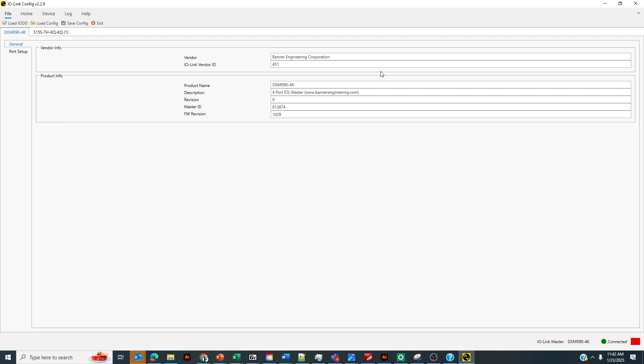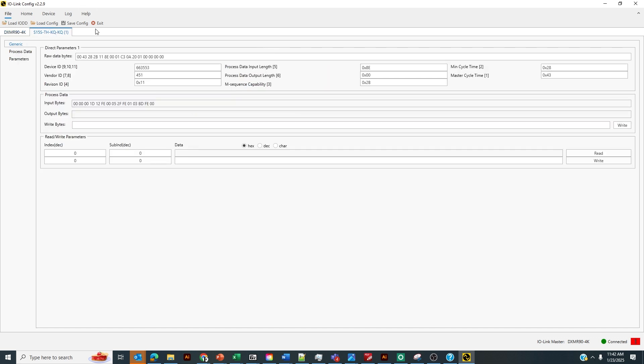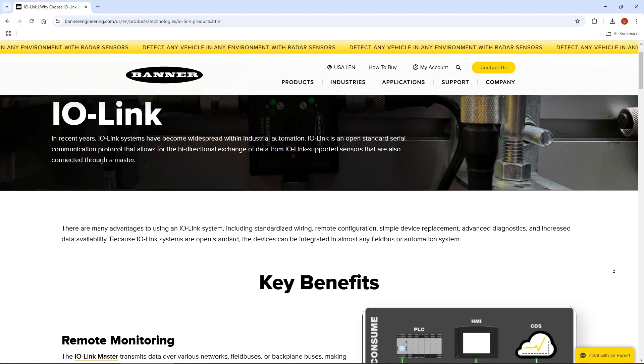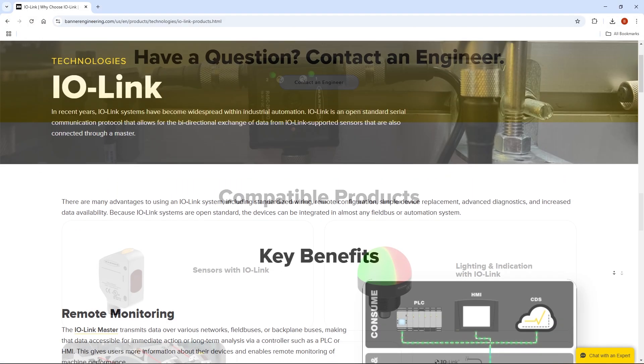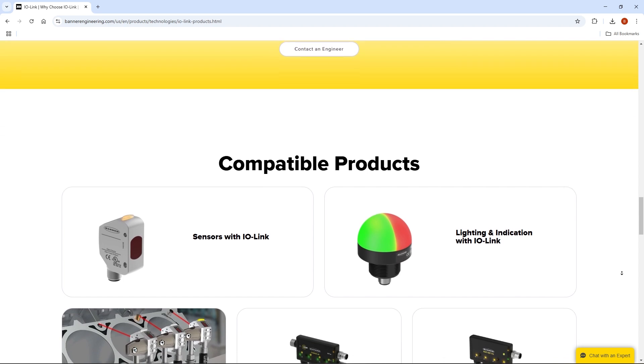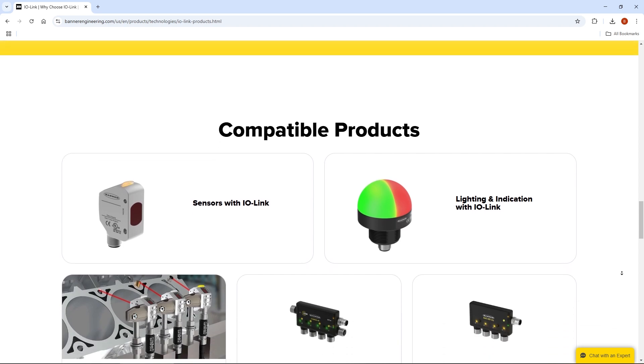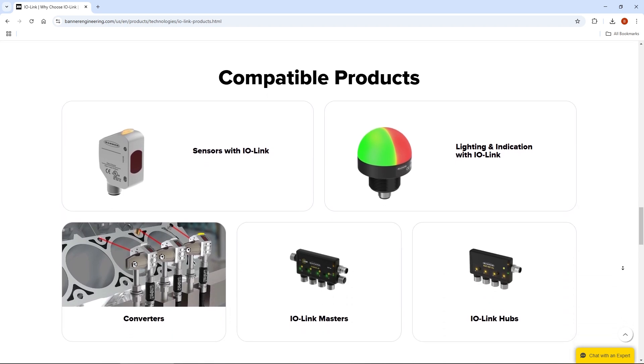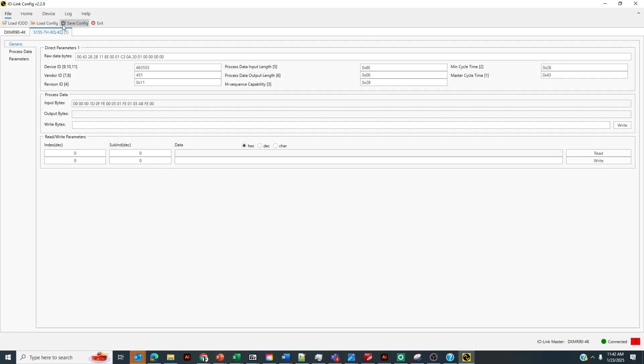As you can see, I already have the IO-Link IO-D file installed for the temperature and humidity sensor. If you want to do this manually, you could go to load IO-D here and you could download the IO-D files for all of Banner's IO-Link devices on the Banner website. Usually this is not necessary though, as the API allows you to search for the IO-D automatically, it makes it very hands-off.